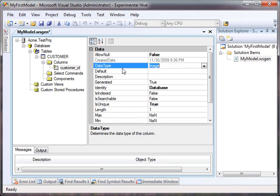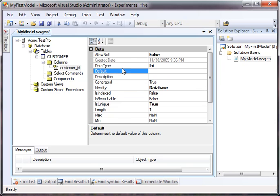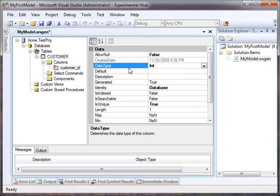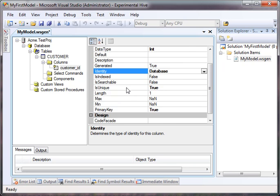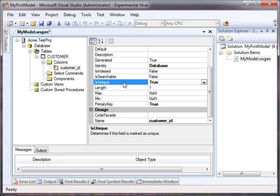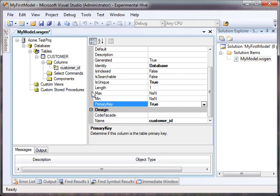So essentially, we cannot allow nulls because it's a primary key. It's a type integer. And it's a database identity, so we don't ever have to set it. And by default, it's unique. And it's a primary key.